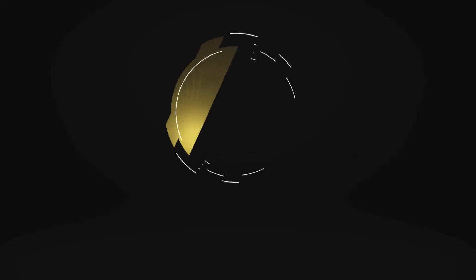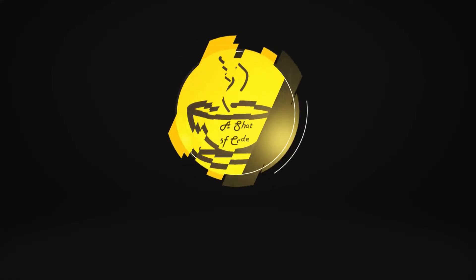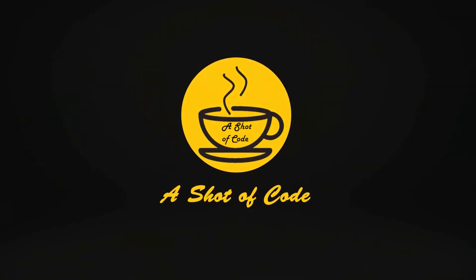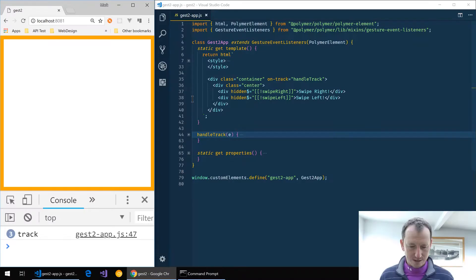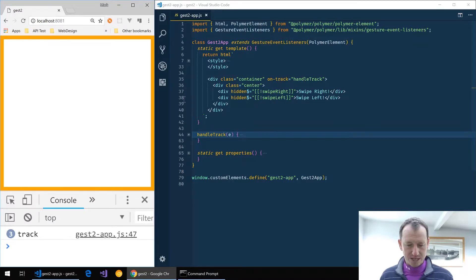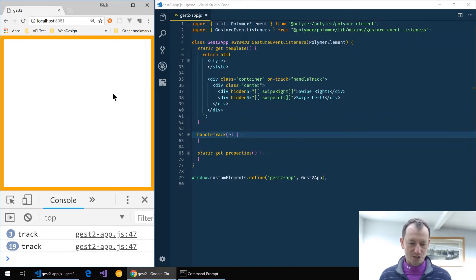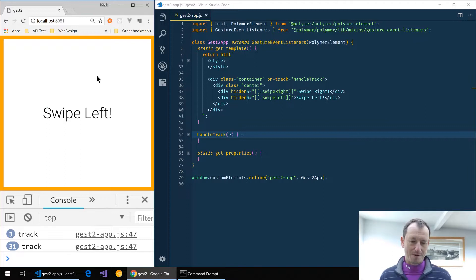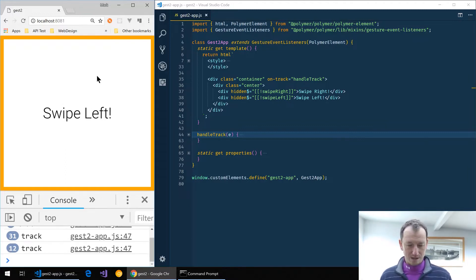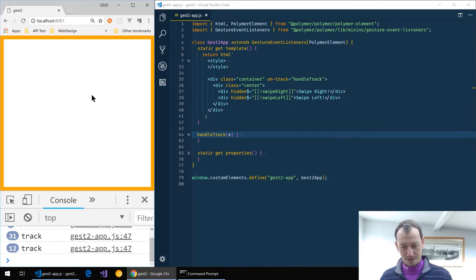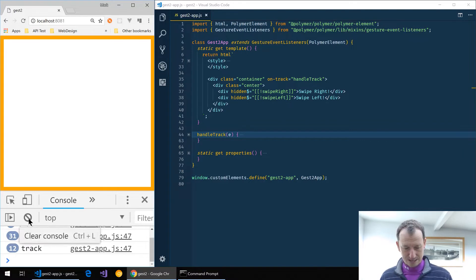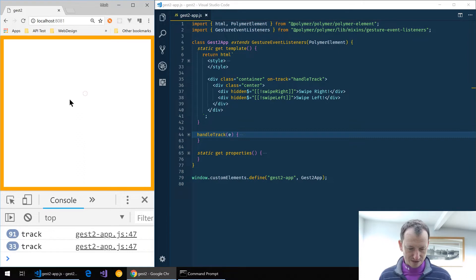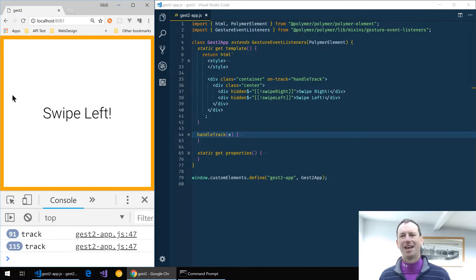I've got Visual Studio Code open with one of our previous projects which was the swipe left swipe right. If we look at that here, you can see when I swipe across the screen with the cursor I'm getting swipe right and swipe left, and then also with touch as well. If I'm moving slowly we're just getting the track event going, and as soon as I go fast we get the swipe.